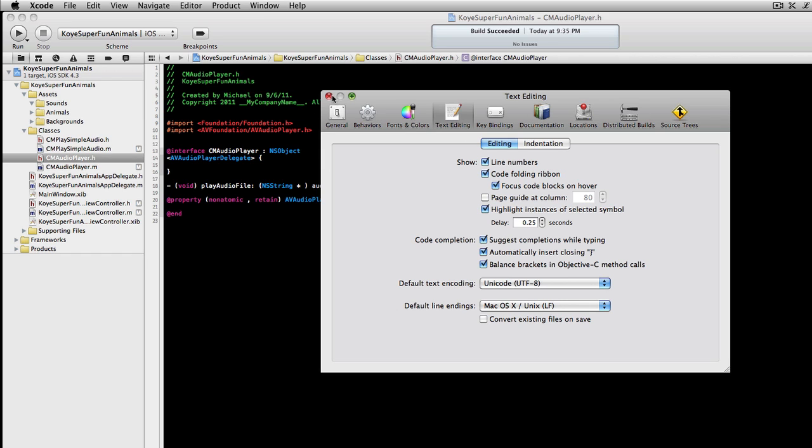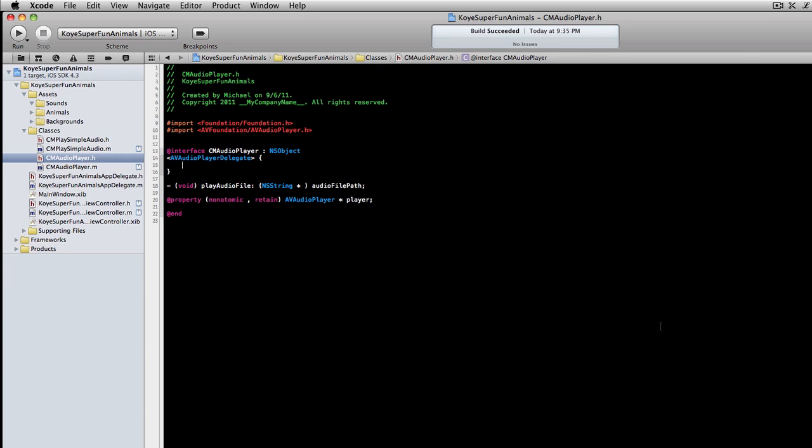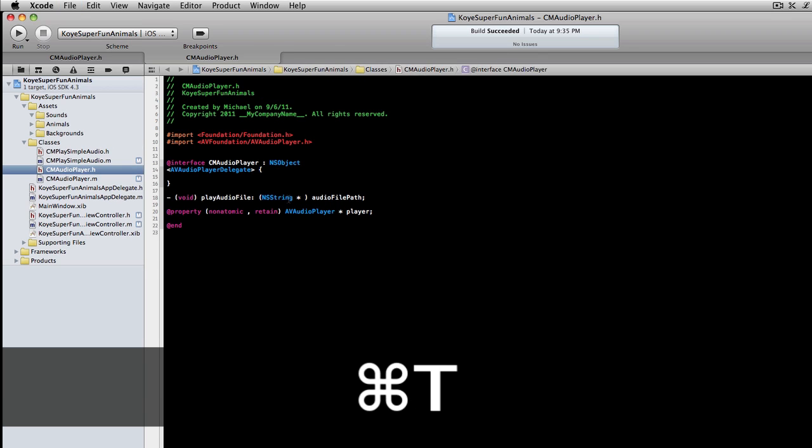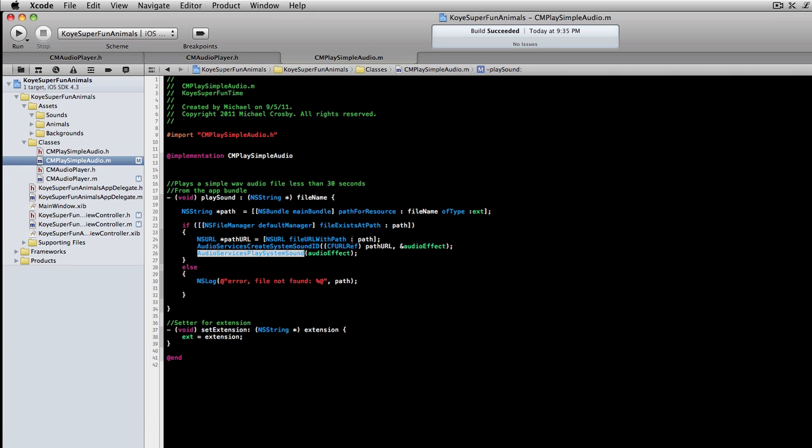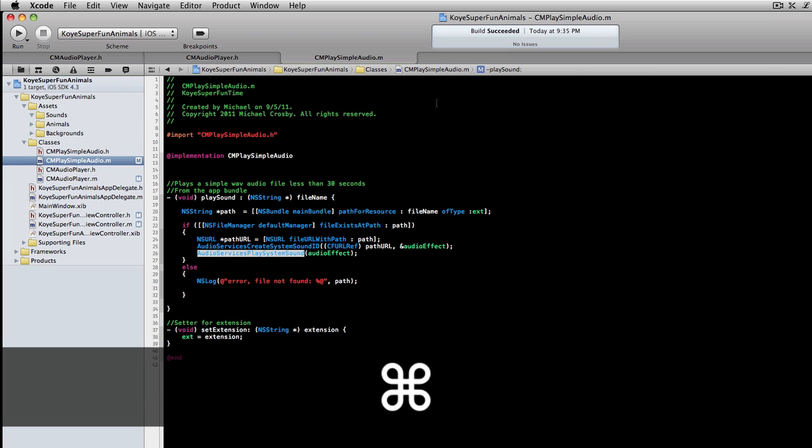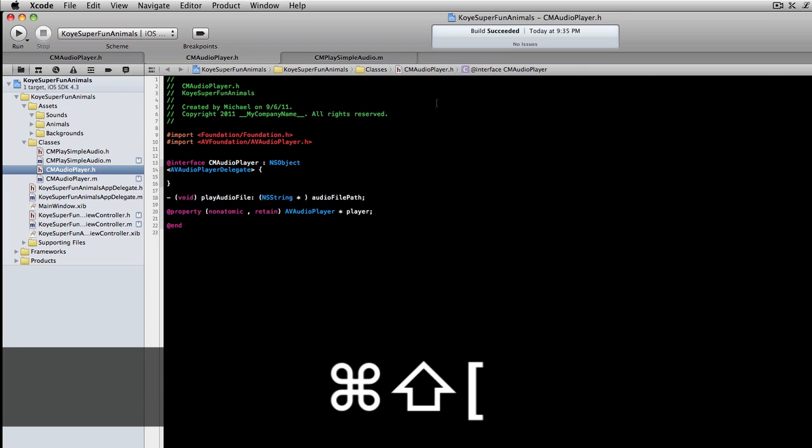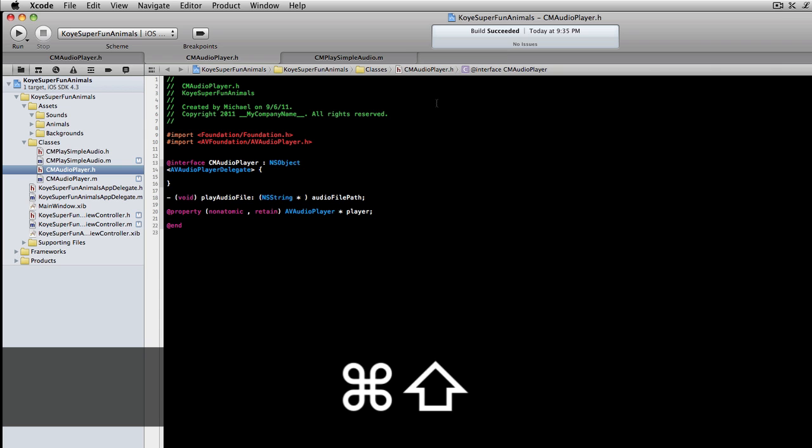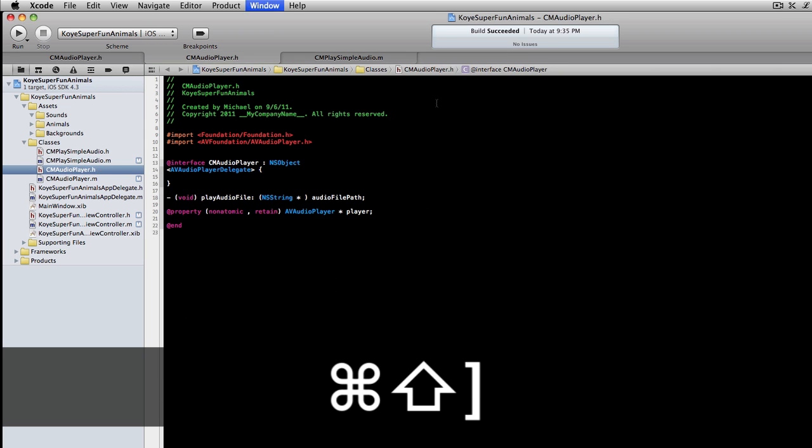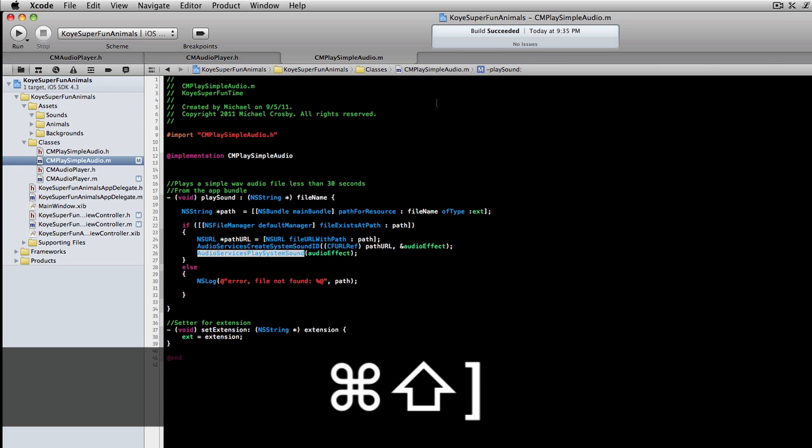First thing is if you didn't know it, Xcode has tabs. So if you hit Command T you can see a tab bar pop up and you can have many different tabs. We'll select something else in this and then if we hit Command Shift and then the braces, the right and left braces, that will tab us back and forth between all the tabs.